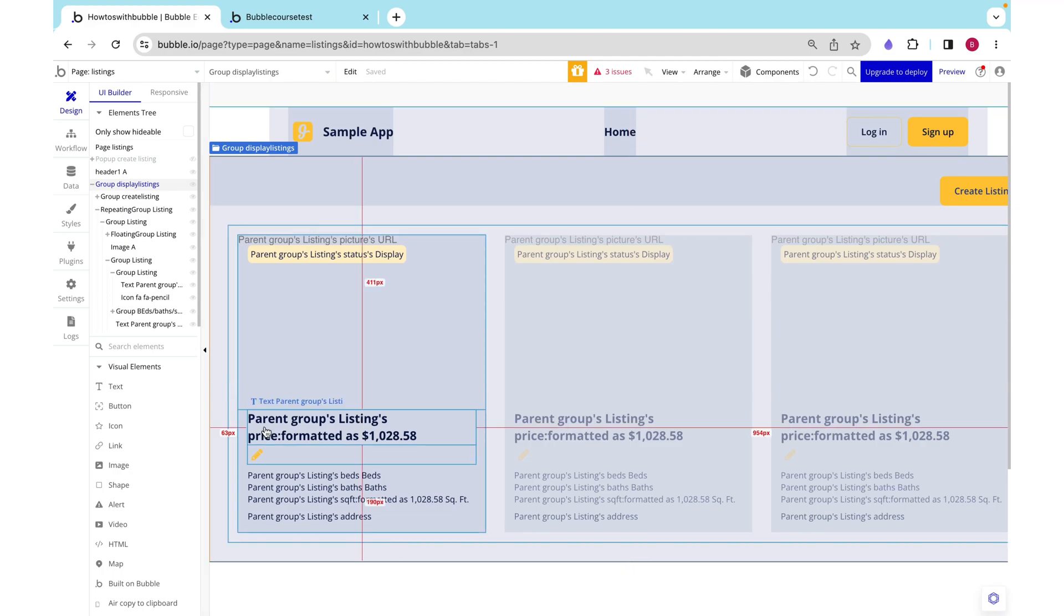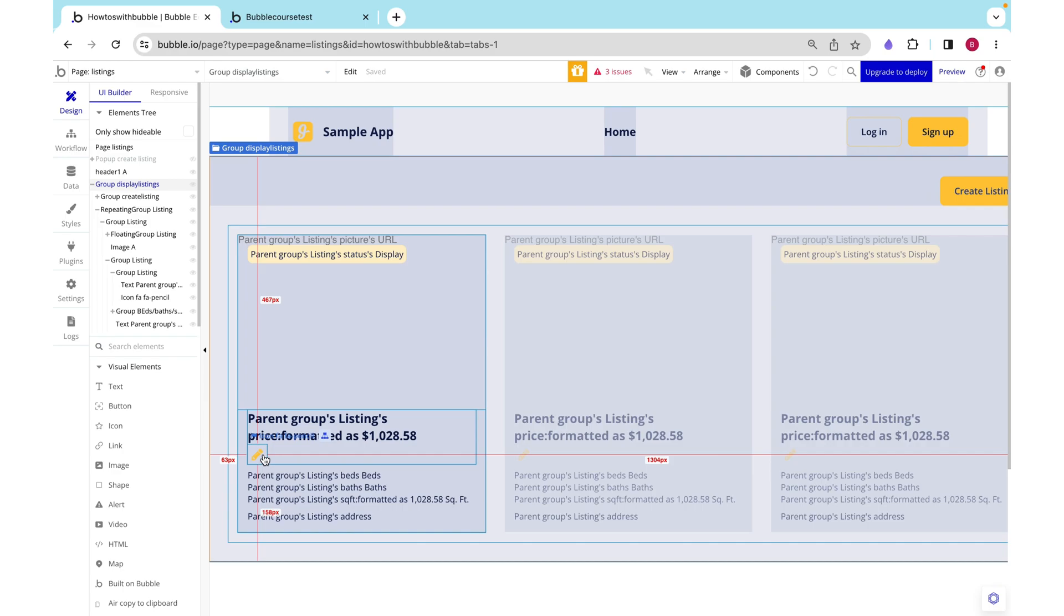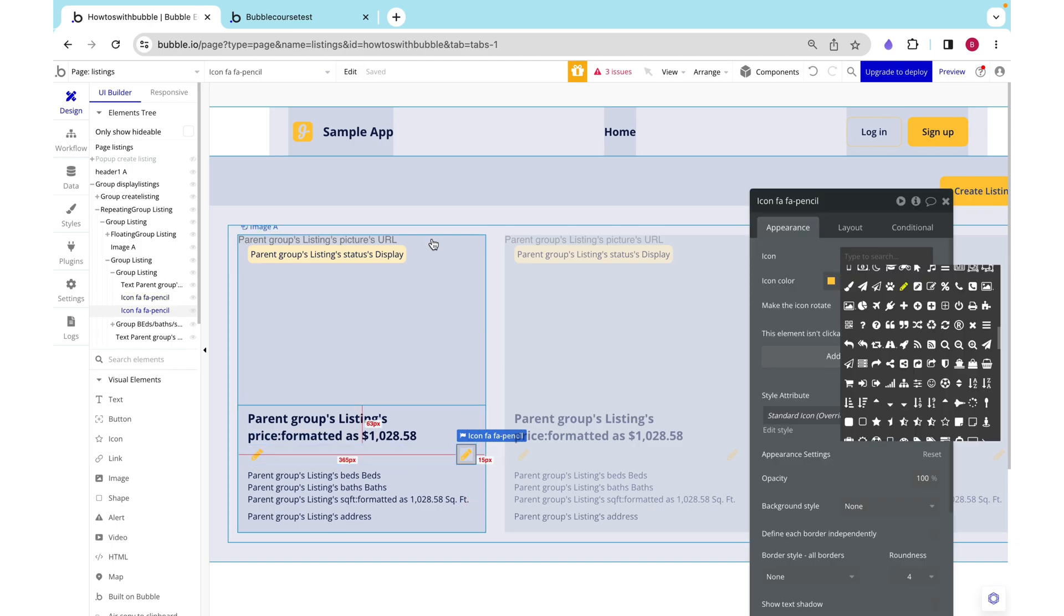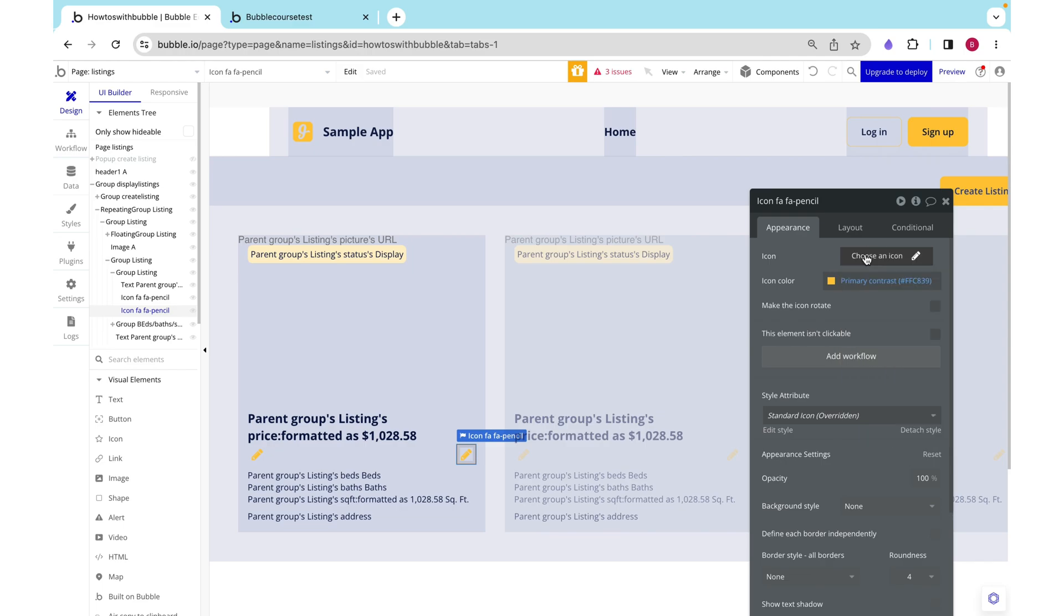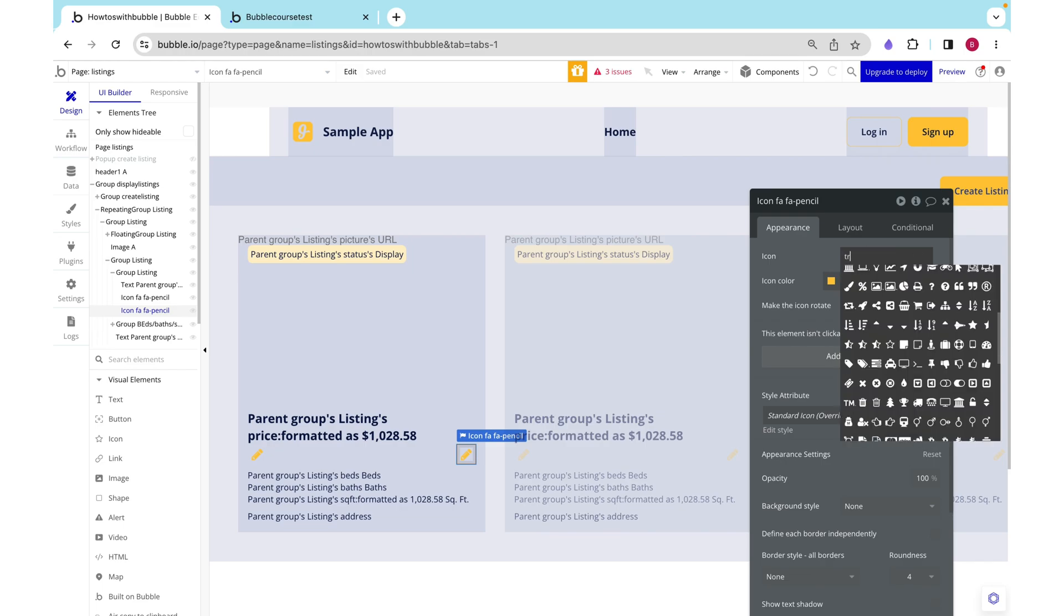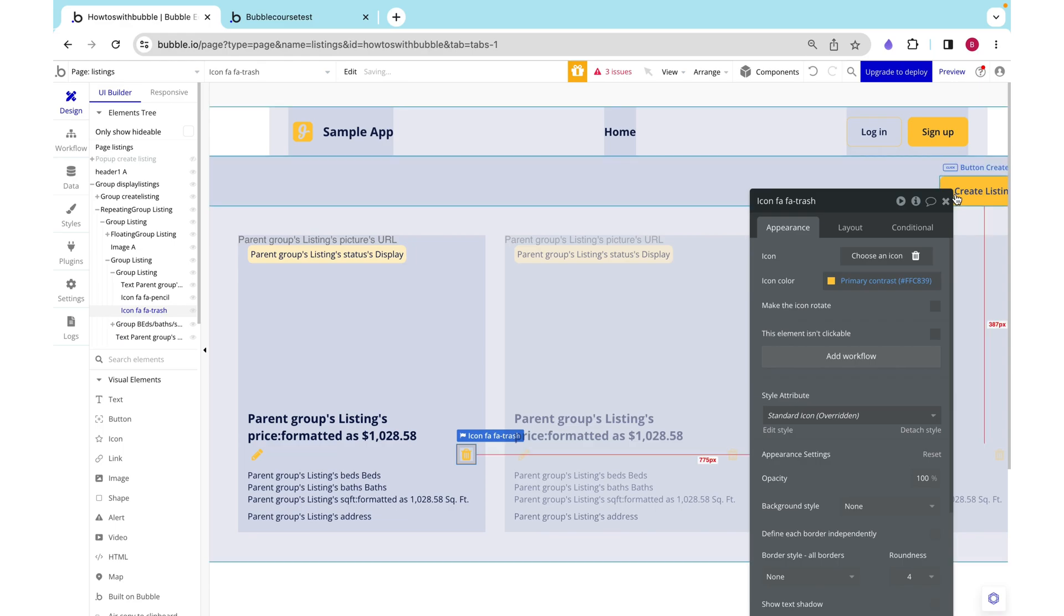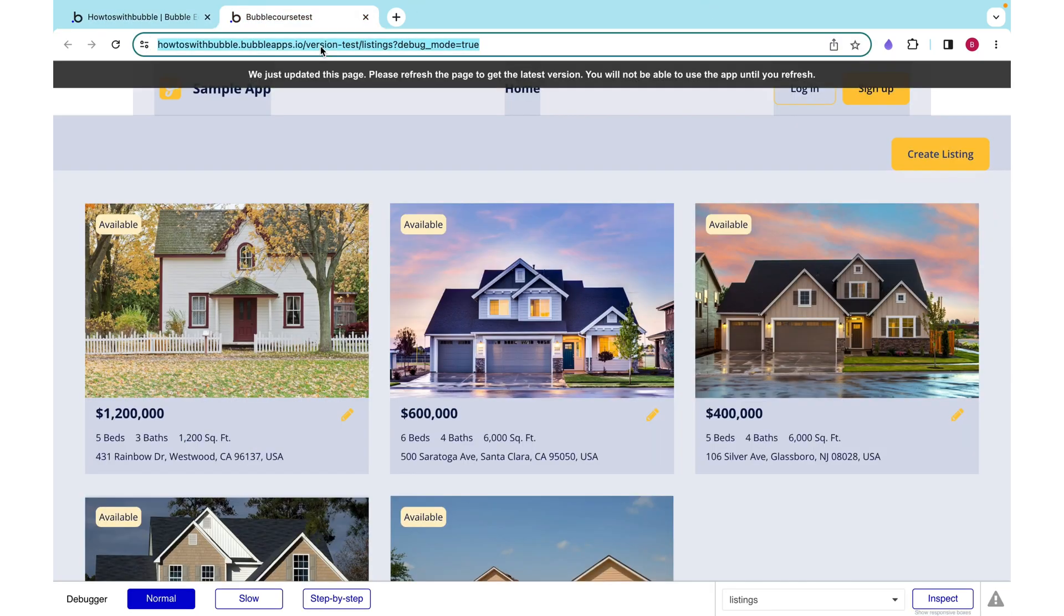In our last video we added functionality to edit a listing. Similarly in this video we are going to be able to delete a listing. I'm just going to copy paste this icon so that we have something to launch the deletion action, and instead of a pencil I'm going to make it this little trash can.